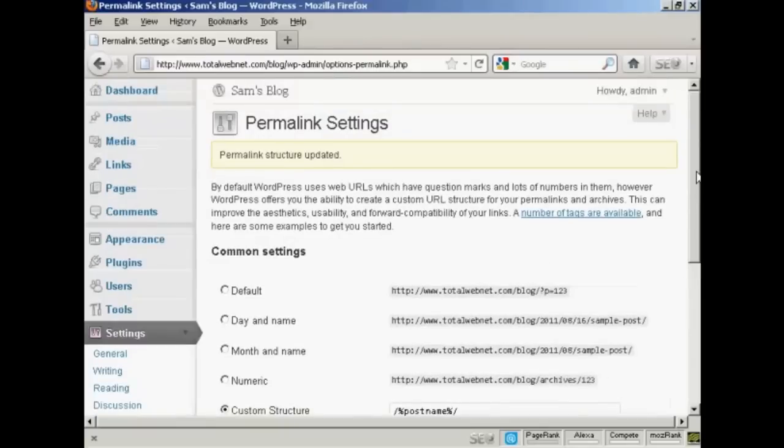And I'll show you exactly what I mean when I actually do my first post in another video. And you'll get an idea as to how the URL structure will look then.